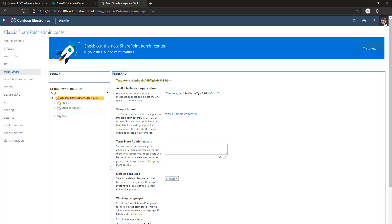In my case, I'm using Megan Bowen as the account, so I'm going to add that account here, checking the name. That's going to add the account as a term store administrator.